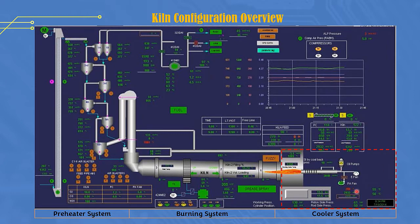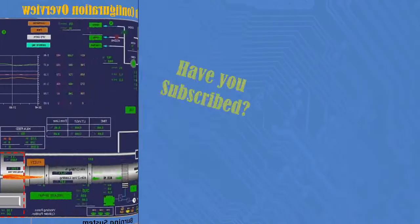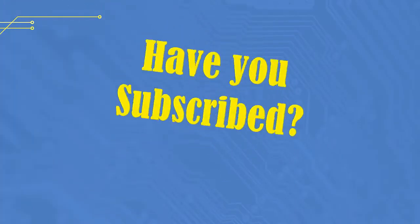As we know, the combustion process consists of 3 process systems, including: 1. Preheater system, 2. Burning system, 3. Cooling system. These 3 systems are a series of processes that are interconnected and inseparable, which are generally used in the cement industry, and we will be explaining them here.